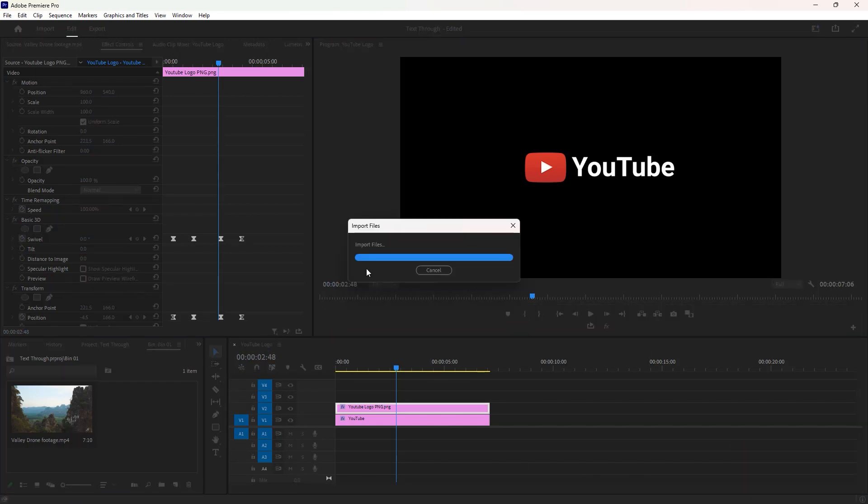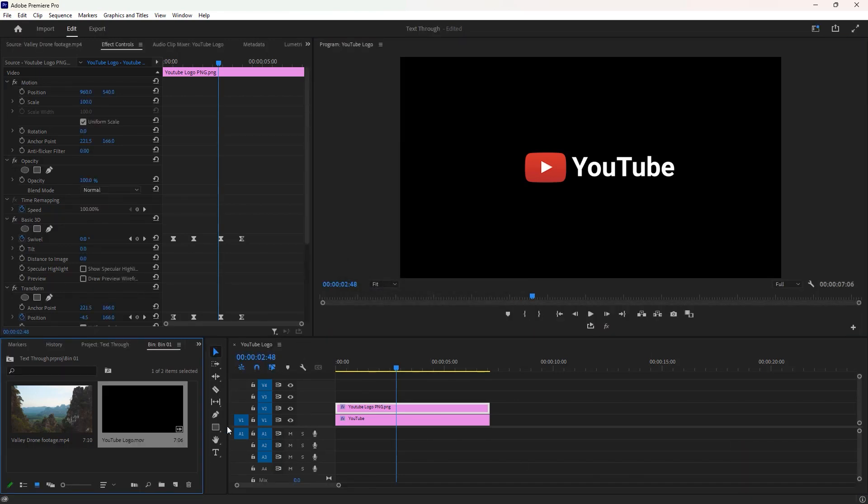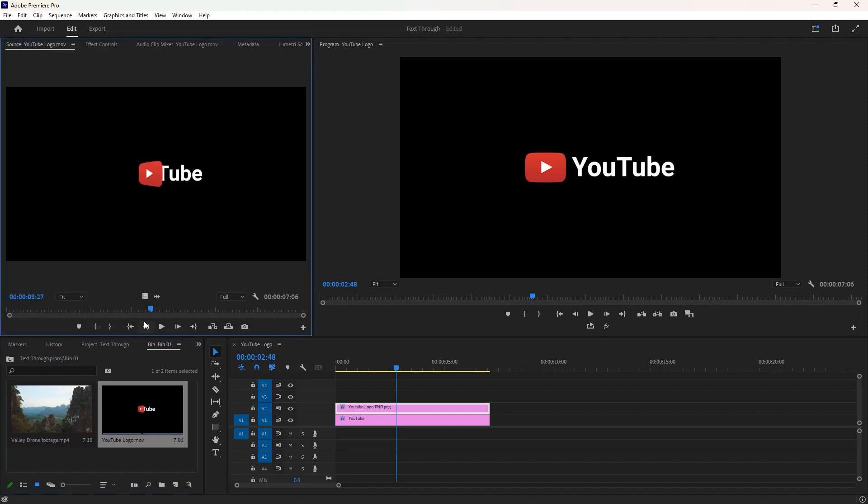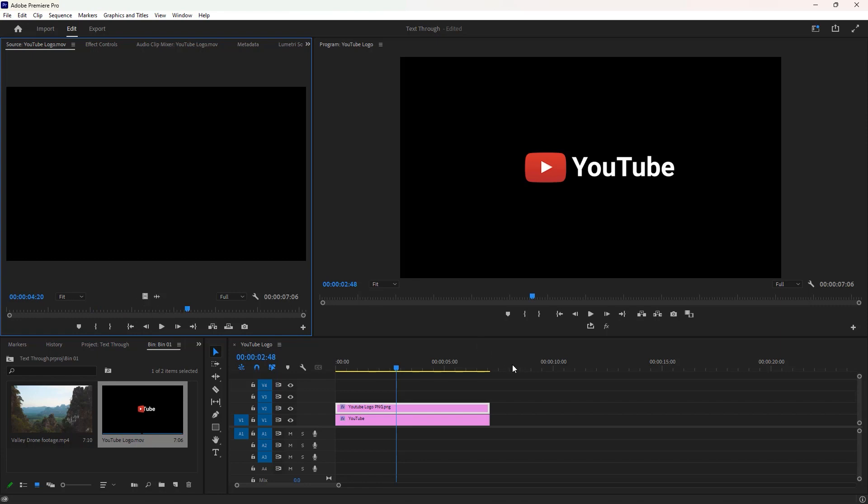Now I'll import the transparency animation I just exported. We have to double click on it to open it on the source monitor. So here is our transparency animation that we can drag to the timeline.